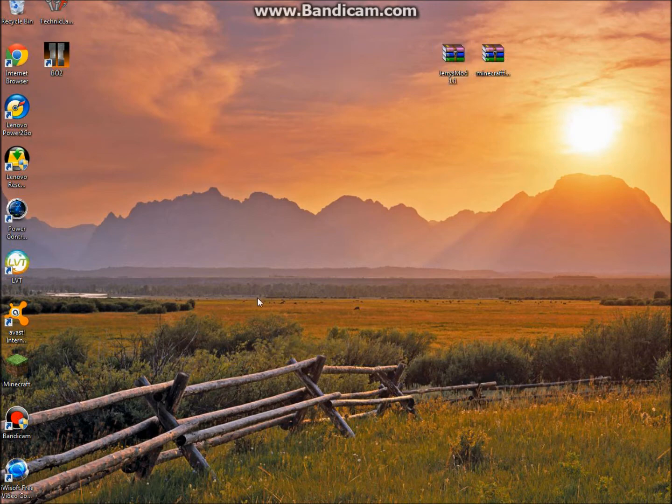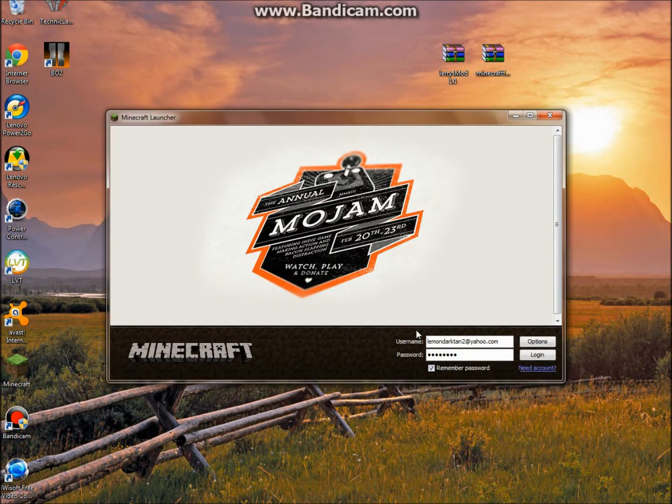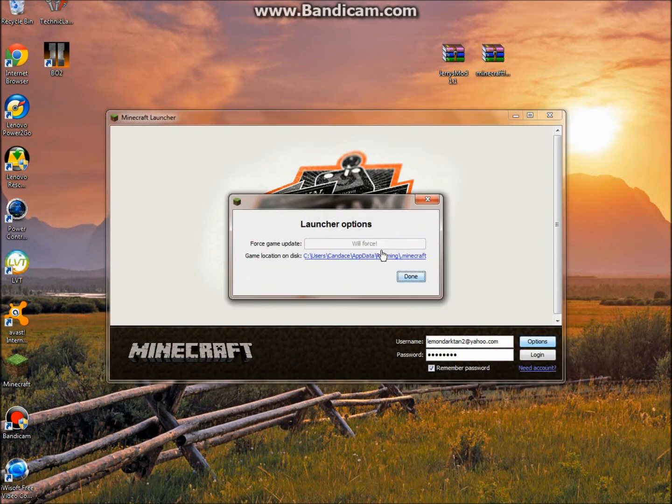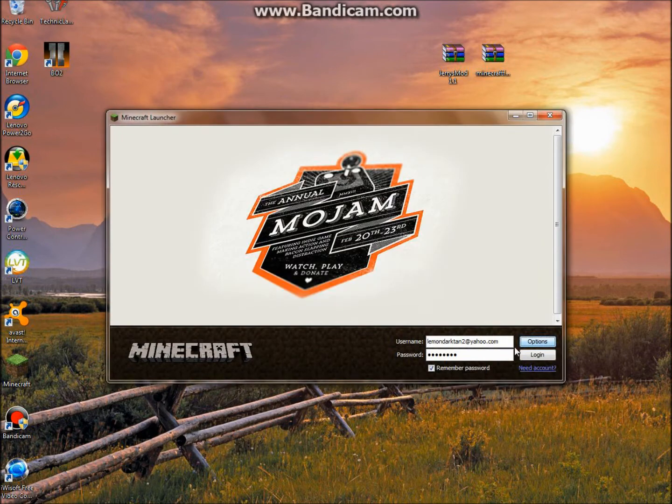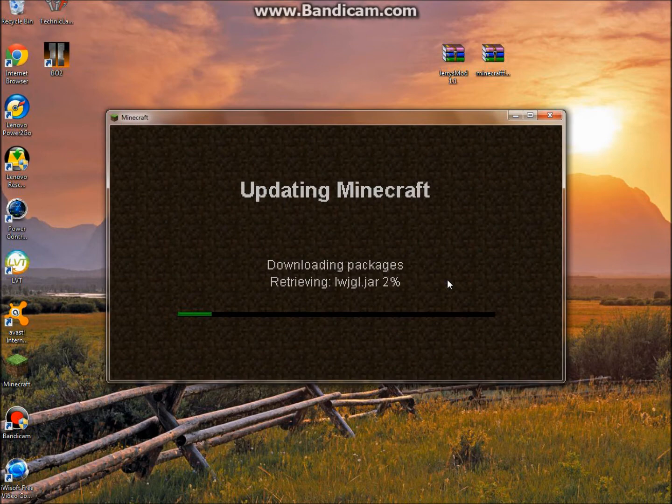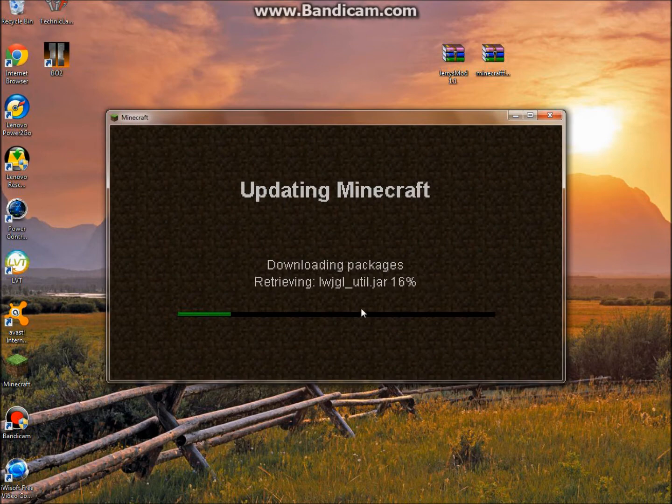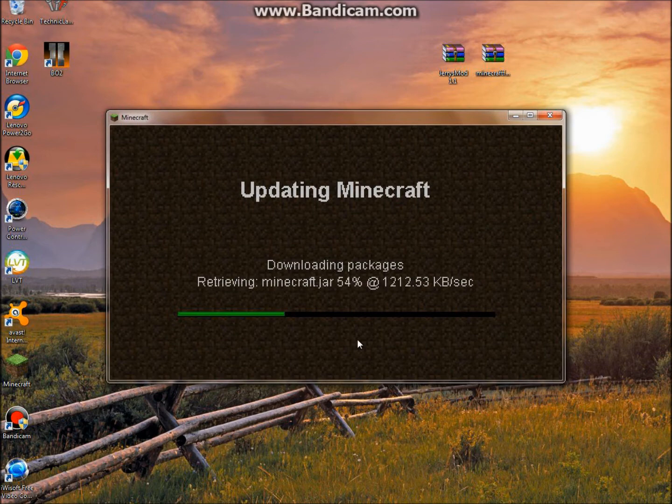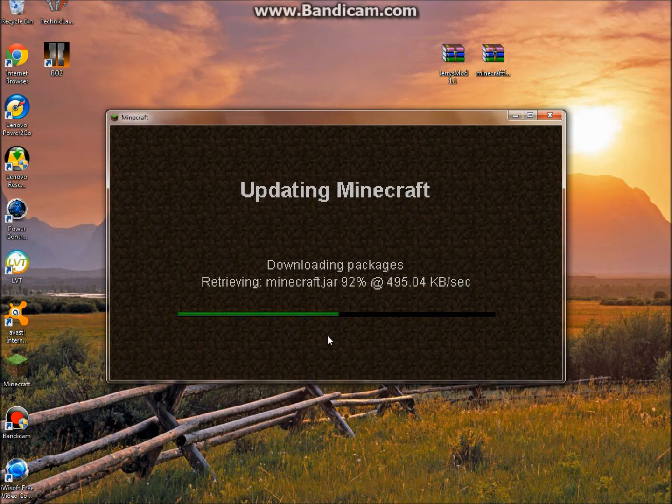Once you do that, you're going to want to open up your Minecraft, click options, force update, log in. The reason you need to force this update is because if you have any mods loaded or anything else, it might not be compatible so this might not work. So you need to make sure that you do this, this is totally recommended.